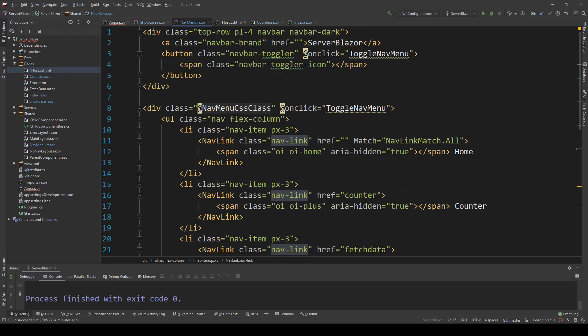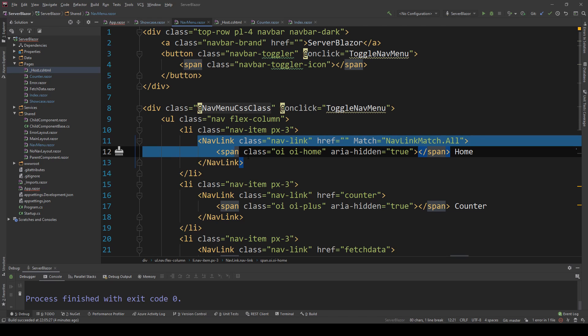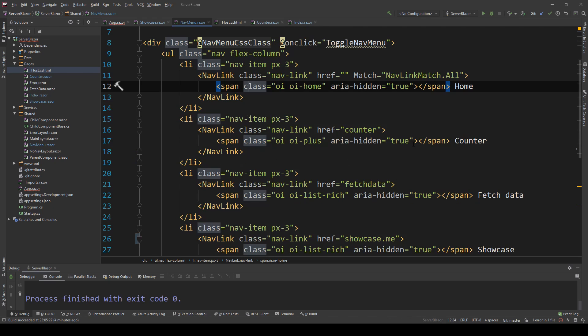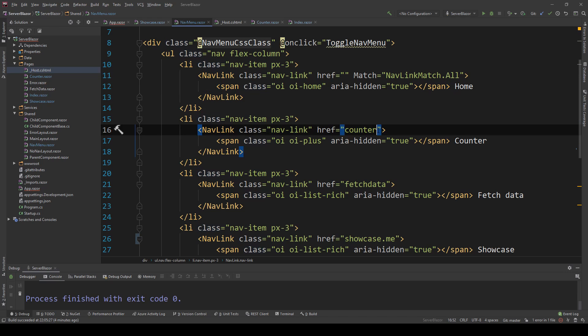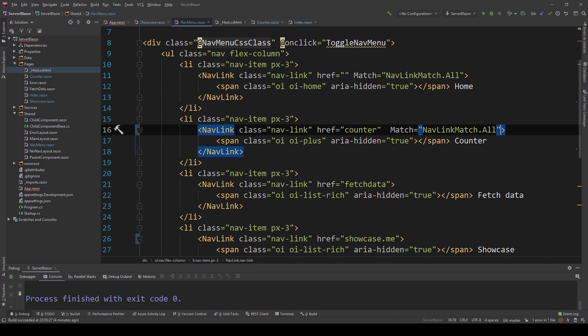These are the NavLinkMatch.All and the absence of them on subsequent ones. If the route is matched exactly, which is only in the home page, that's why we have this here, then the home nav link will be active. The rest don't need that because imagine if the counter actually has a parameter, for example, you only want it to be active on prefix.